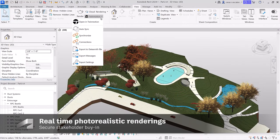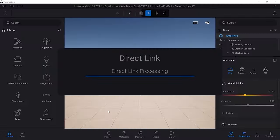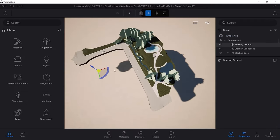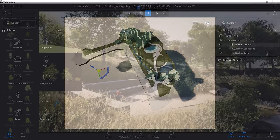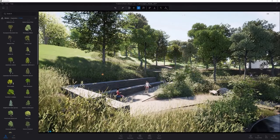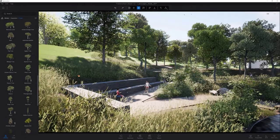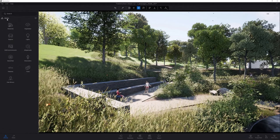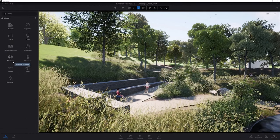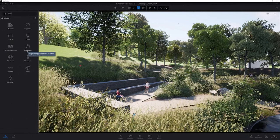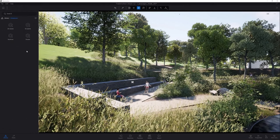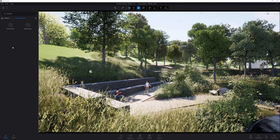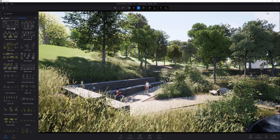The integration of Twinmotion and Revit offers real-time visualization, photorealistic renderings, and interactive presentations, empowering you to create compelling visual stories and make better informed decisions during the design process.